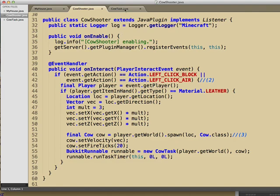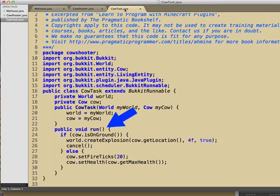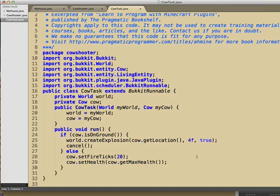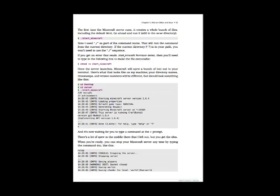This little lump of code sits here and runs as long as the cow is in the air. We check to see if it's on the ground, blow it up if he is, otherwise we reset the cow on fire and bump his health up. Looks complicated? Don't worry.